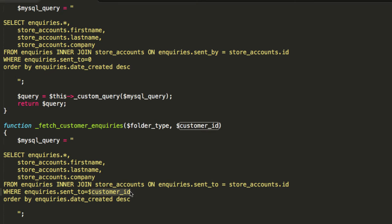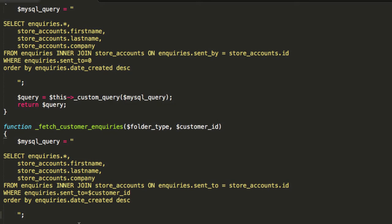Now, actually, we could have just done select all from inquiries where sent to equals customer ID. You could do that if you want as well. You know, who cares, right? So are you cool? Good. Let's rock and roll.